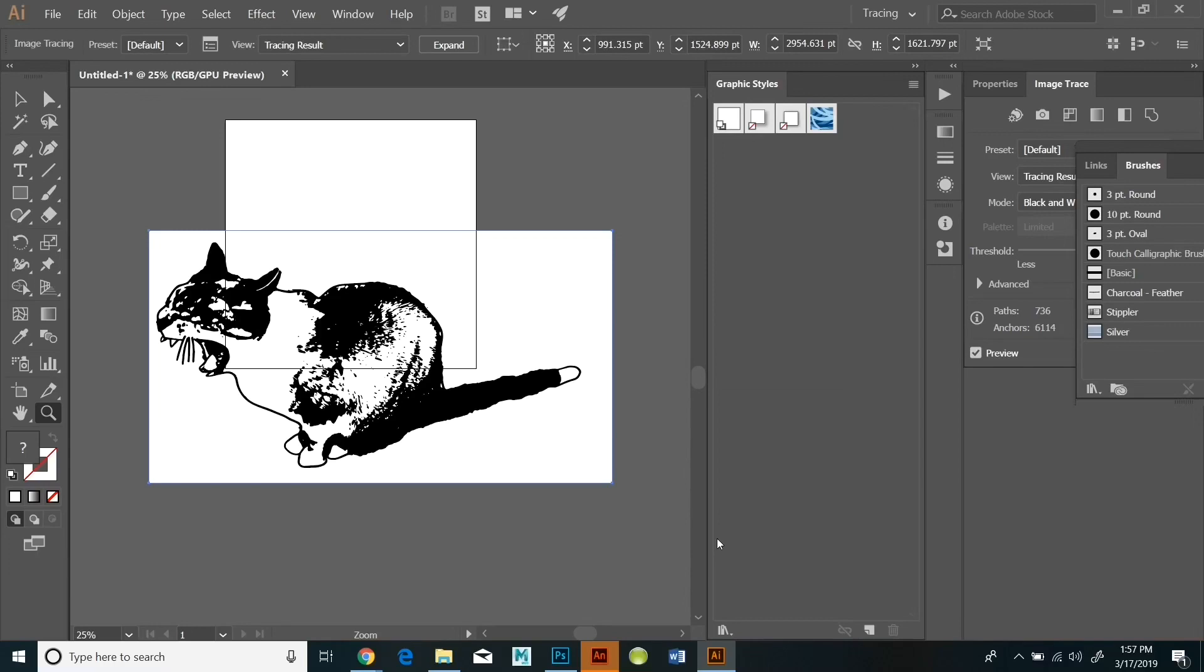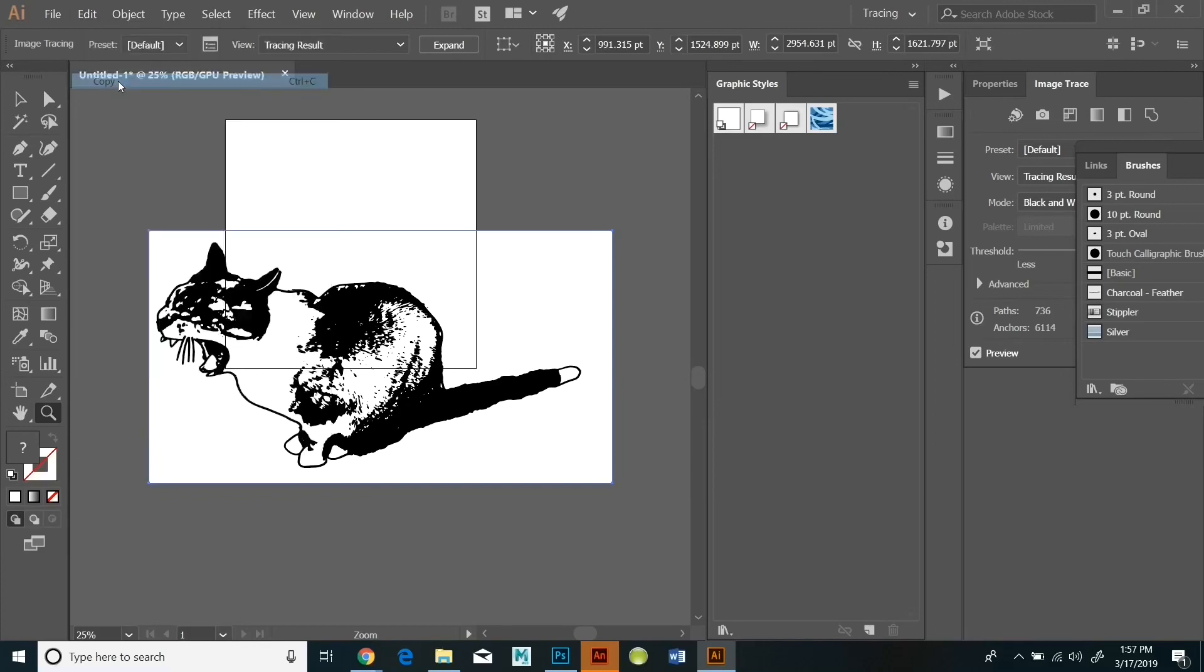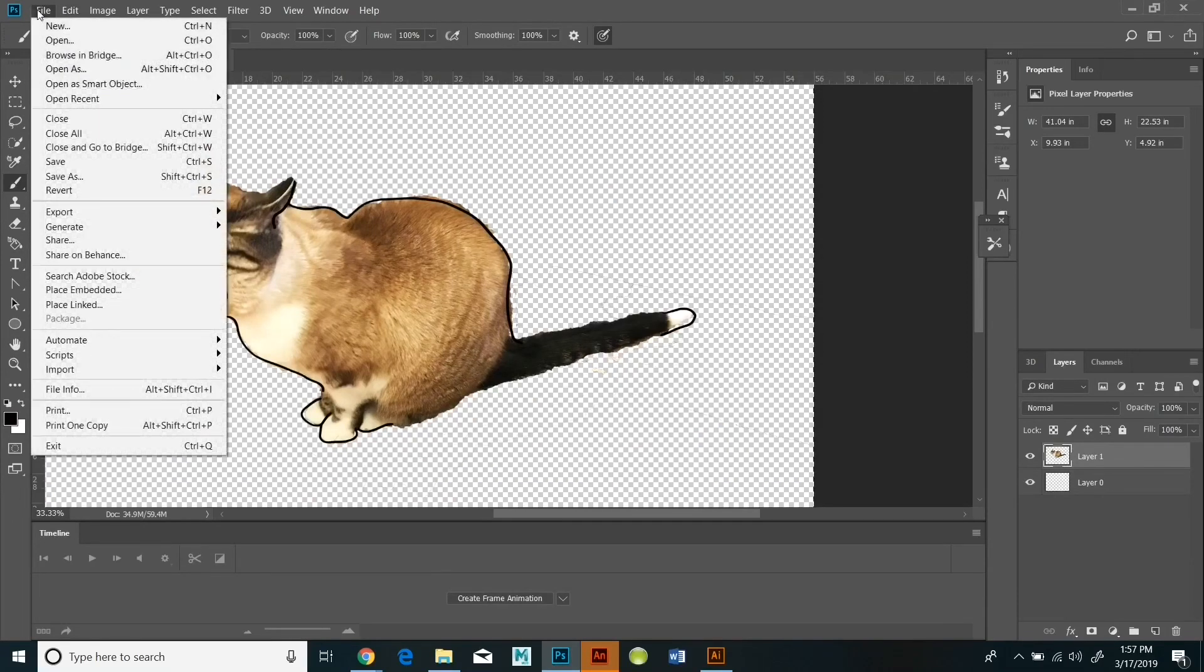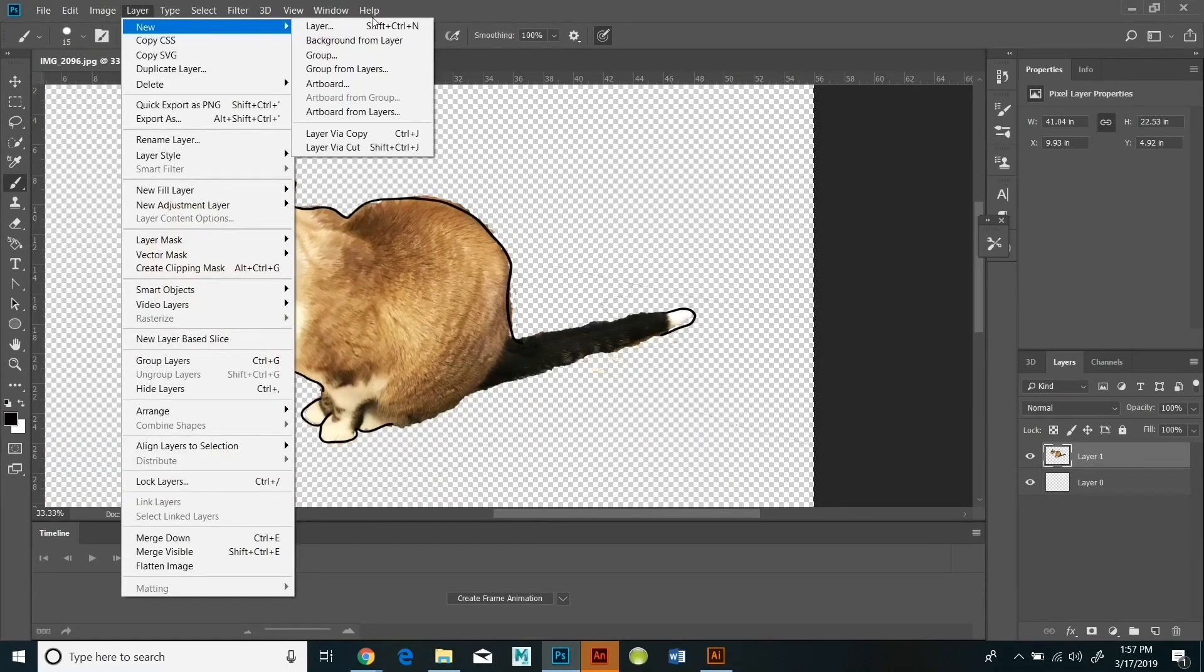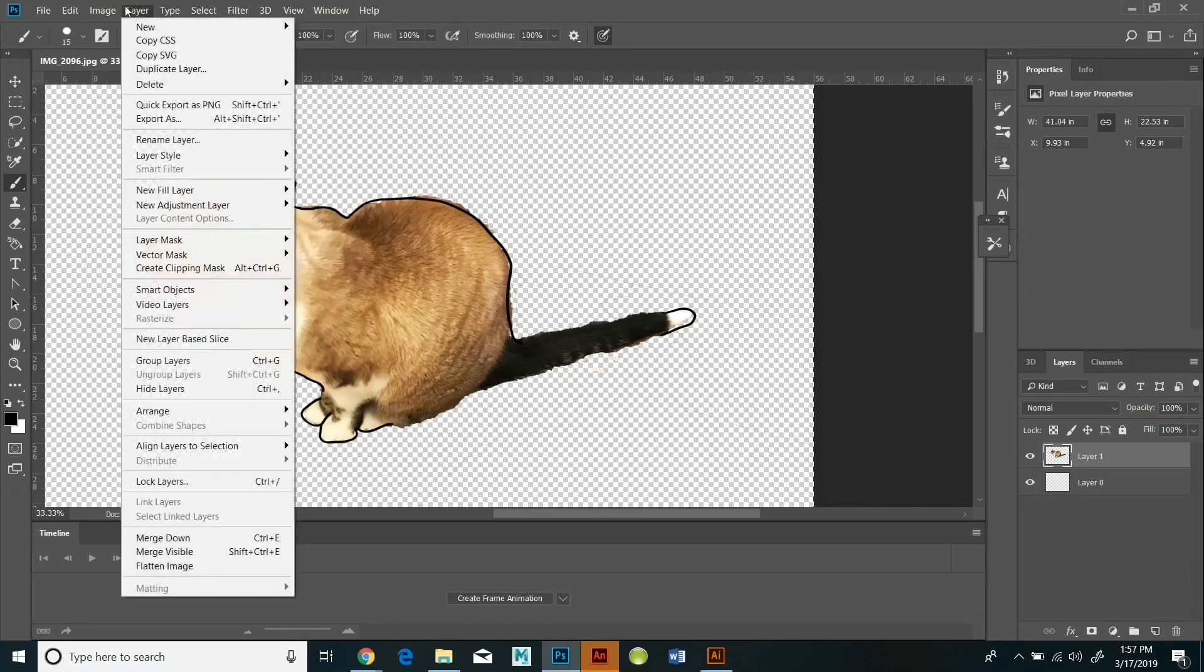I'm now going to go select all, edit copy and I'm going to paste it right back into Photoshop as a smart object. And once it's in Photoshop, if I want to play around with it and manipulate it, I've got to do something called rasterizing.